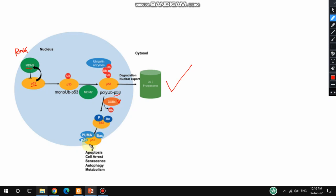Once activated, p53 regulates the transcription of p21. In the p21 promoter, there is a p53 binding site, which is why p53 regulates p21 transcription. p21 is then activated by p53, and p21 inhibits G1 cell cycle progression, causing cell cycle arrest at the G1 checkpoint.